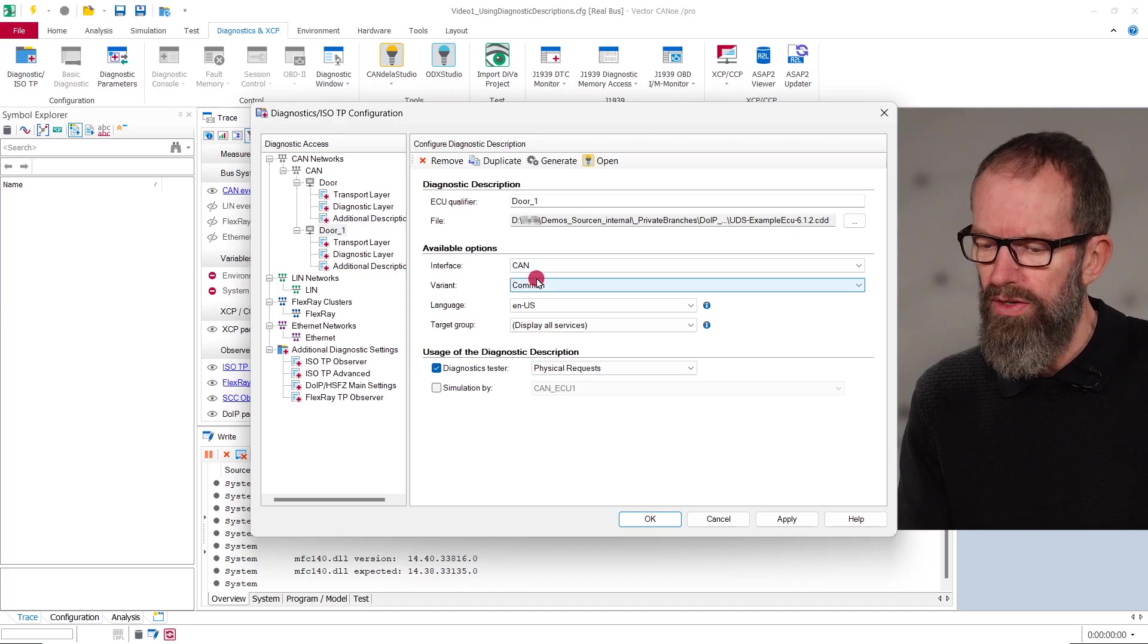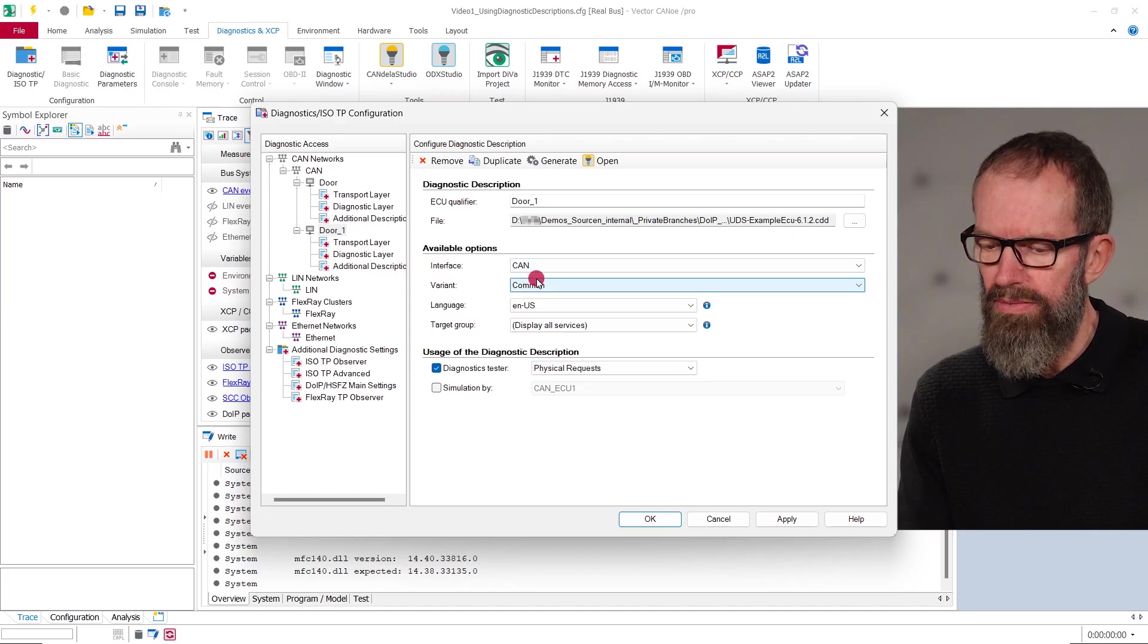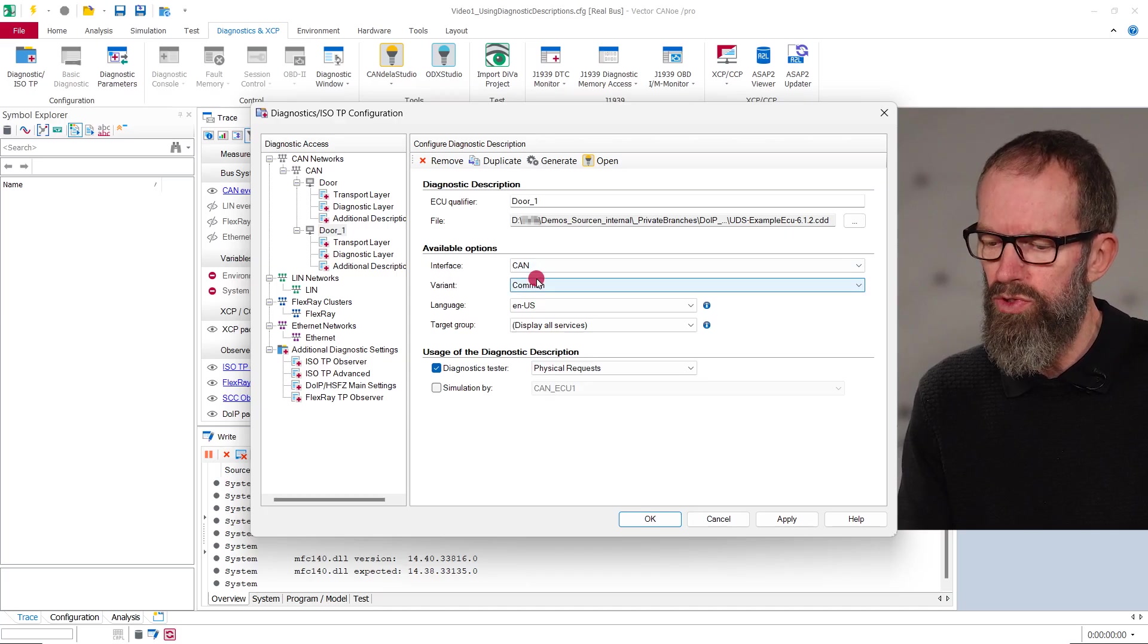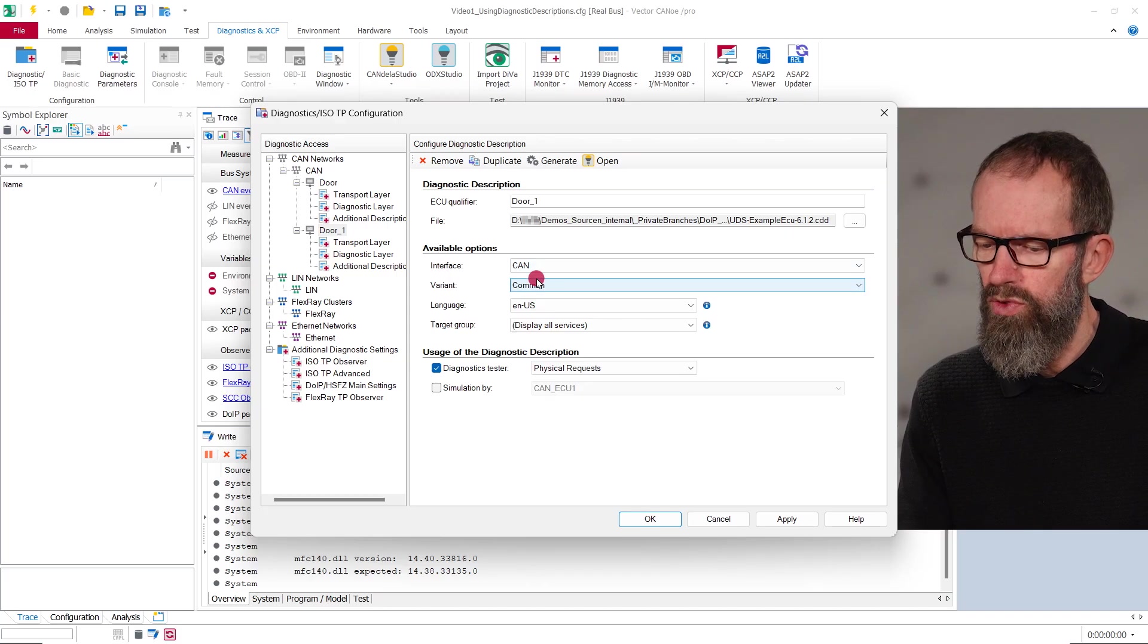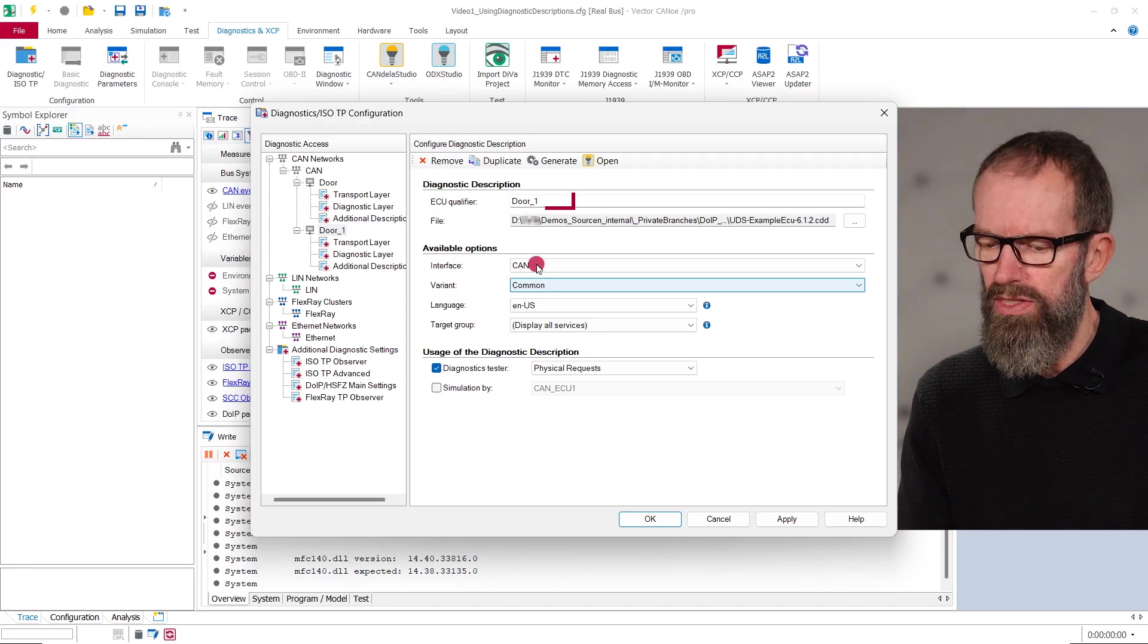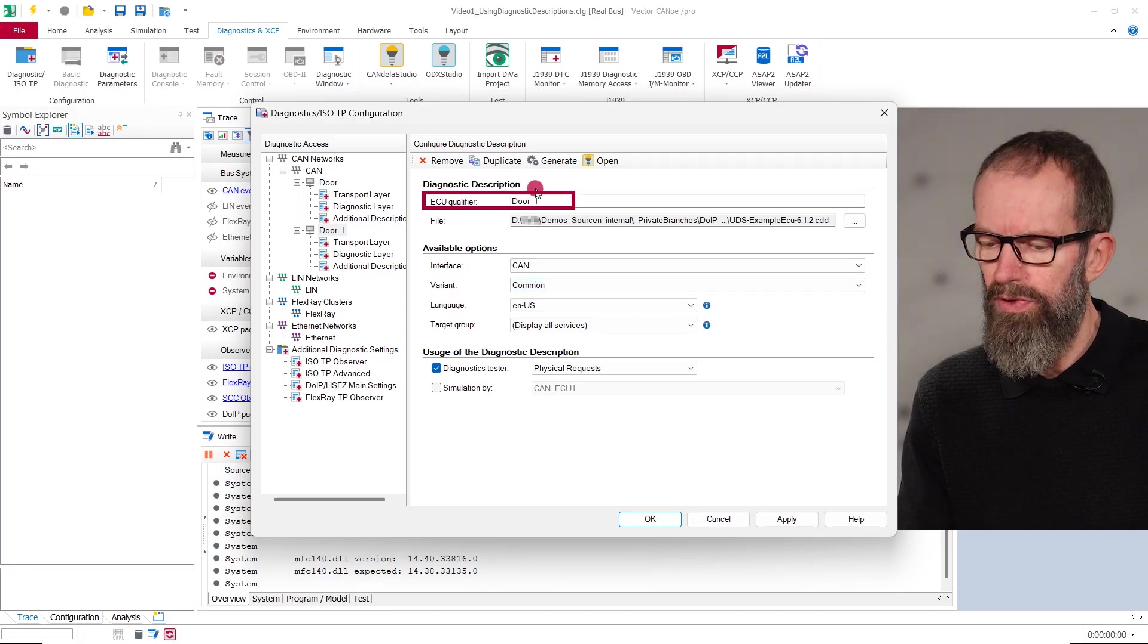If you are working with several ECUs using the same diagnostic description, CANoe will modify the ECU qualifier because it needs to be unique.